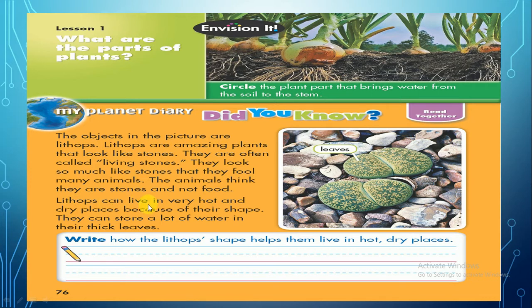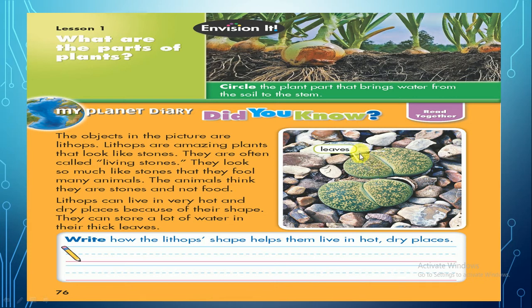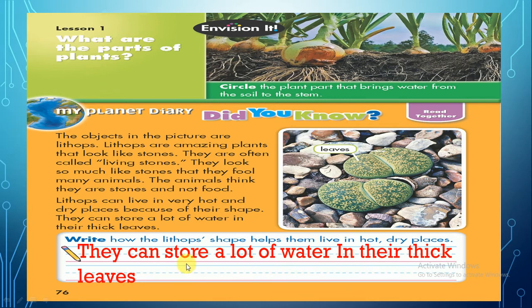Lithops can live in very hot and dry places. Why? Because of their shape. They can store a lot of water in their thick leaves. Those leaves are thick, and the plant stores water in them. Now guys, let's write: how does the lithops shape help them live in hot, dry places? They can store a lot of water in their thick leaves. Super!